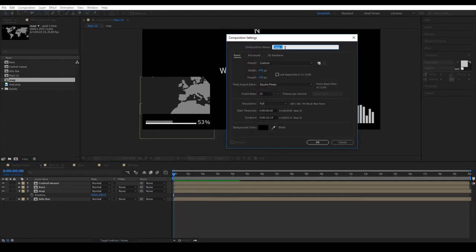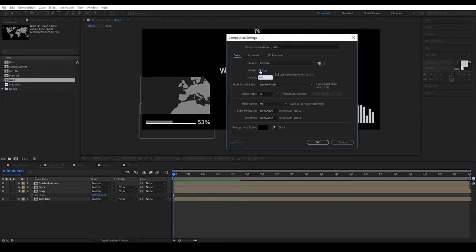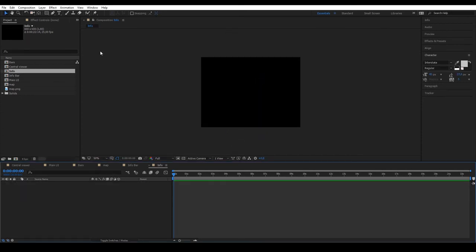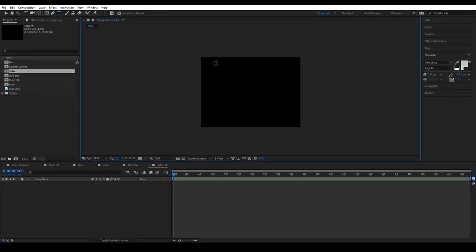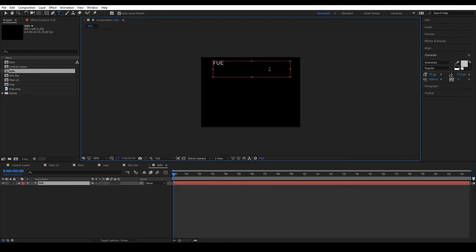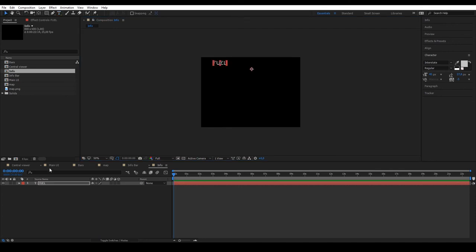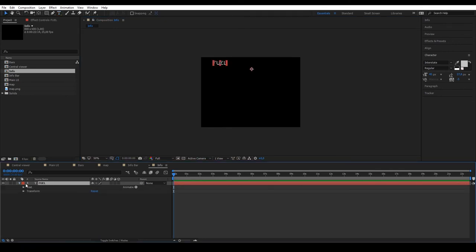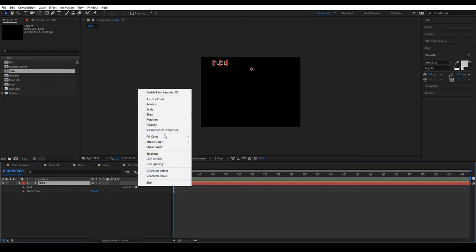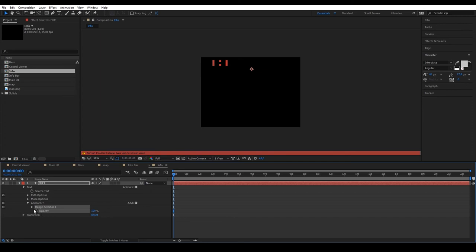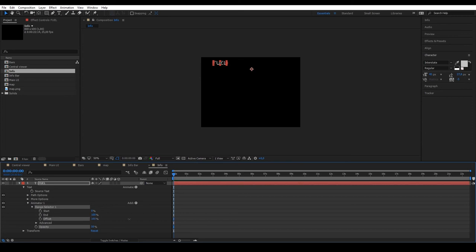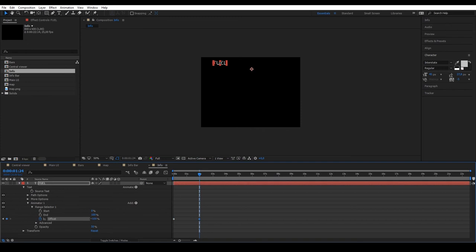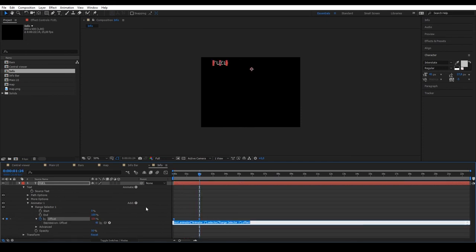The next step is to create a new 800x600 pixel composition that we'll call Info. On this, we'll write different texts that we'll animate, for example, fuel. But before we duplicate, we'll apply an animated opacity. So, add the opacity variable, set it to 50, and modify the offset. Make a keyframe at minus 100 and another at 100. Preview to see how the opacity moves through the letters. Apply a loop out to that same effect and our effect is now infinite.